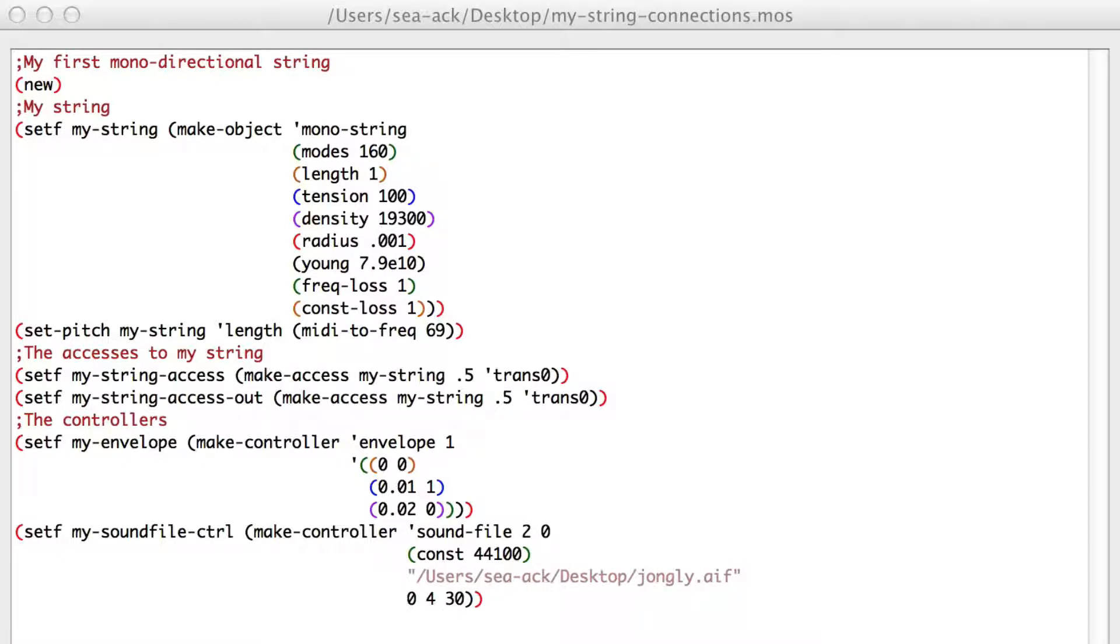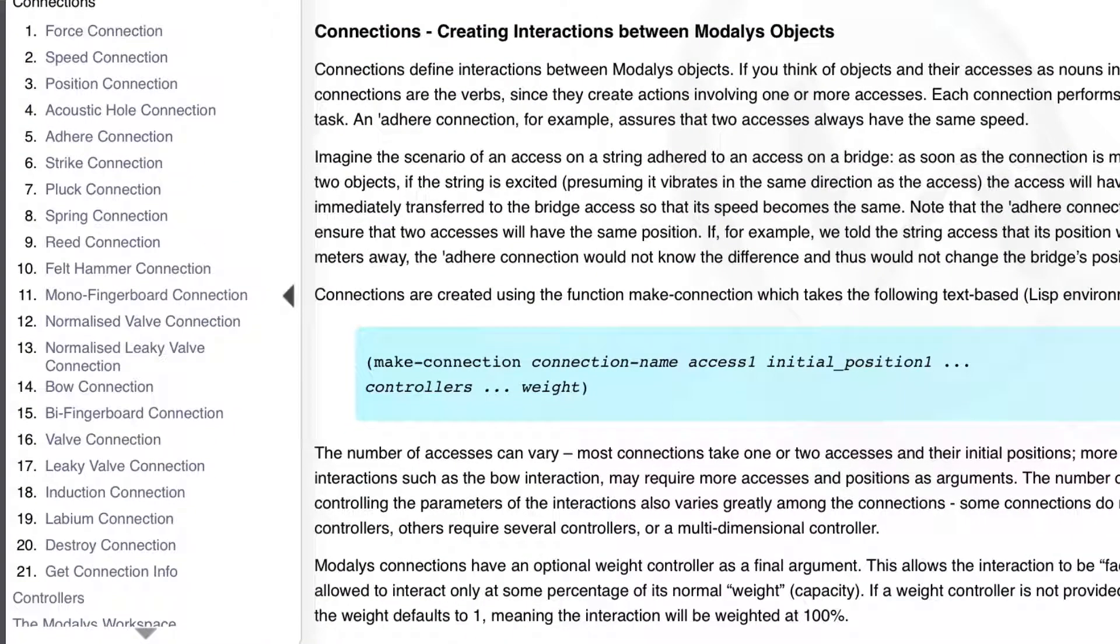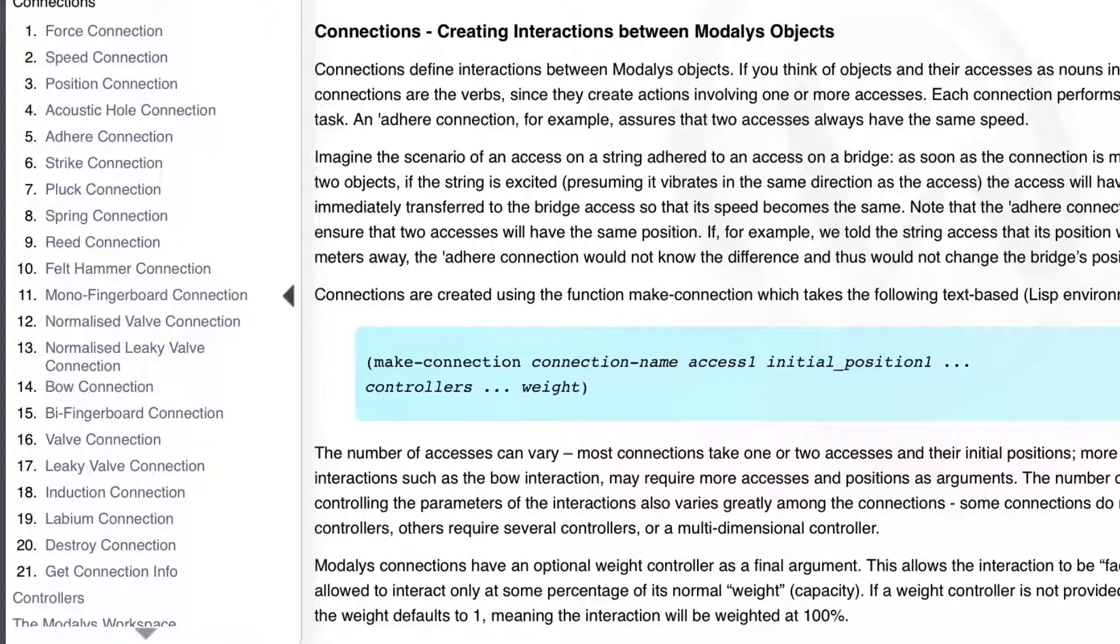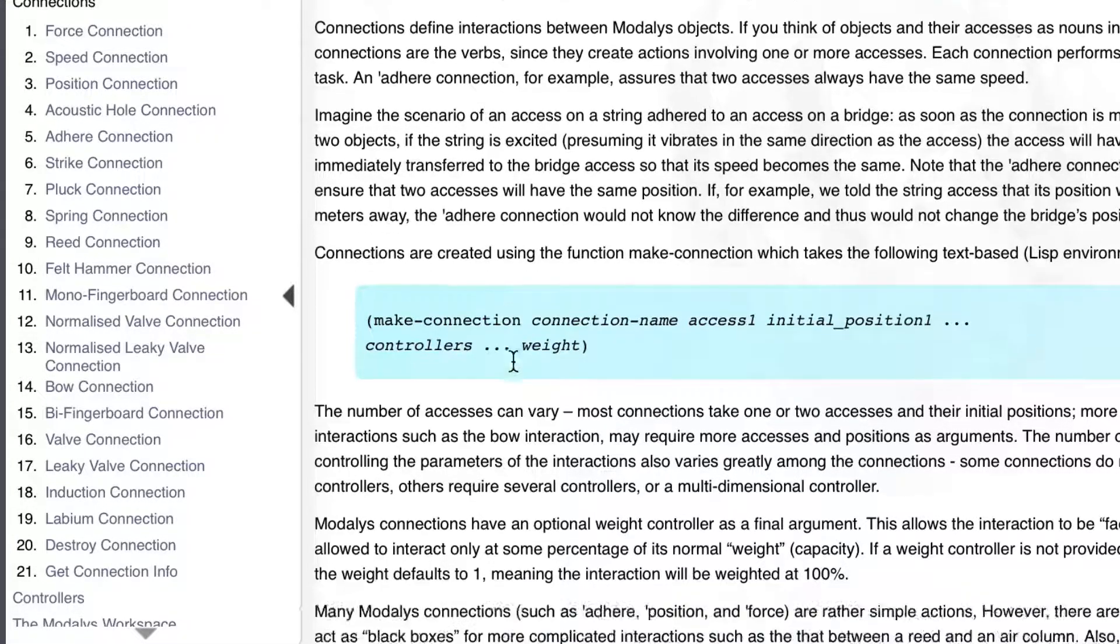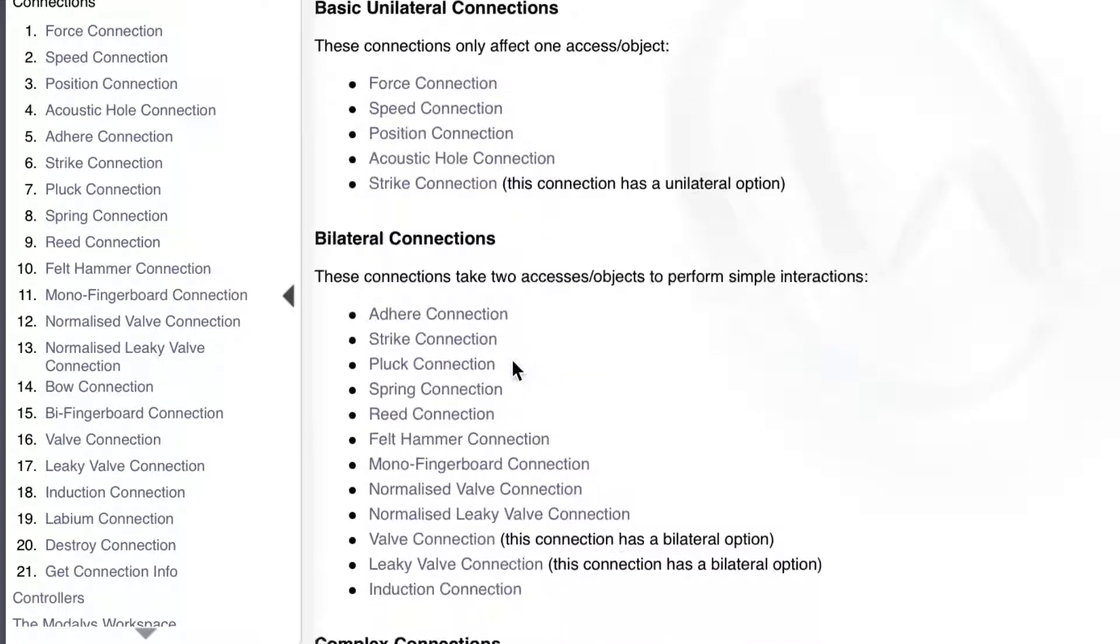Today we learn how to change the connections to the string. So here I've opened my new script that I called myStringConnections.mos. Until now, we only used a force connection to move our string. As we can see in the MoDiaries online documentation, we have a lot of connections.